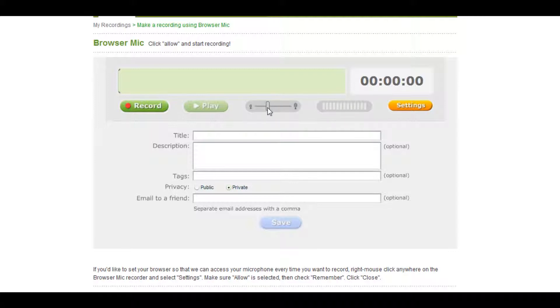Once you are satisfied with your levels, press record and begin speaking. When you are finished, press stop.